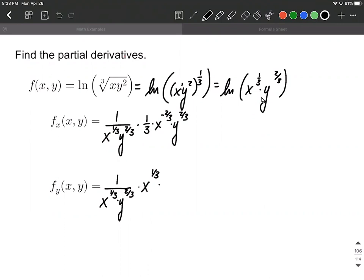Then we want to multiply by the derivative of y to the two-thirds. We're going to bring the exponent down in front and reduce the exponent by one. So two-thirds minus one, or two-thirds minus three-thirds, makes negative one-third for our new exponent. And there we have the partial derivative with respect to y. Just stay focused as you're doing these on which one we're treating as our variable and which one we're not — everything else is going to be treated like a constant.